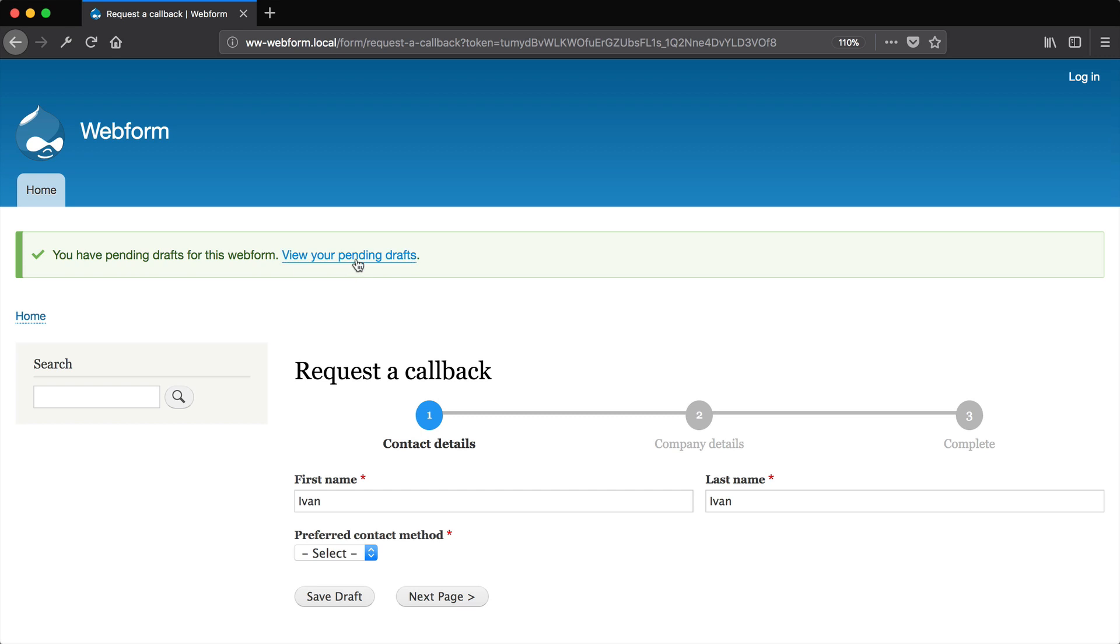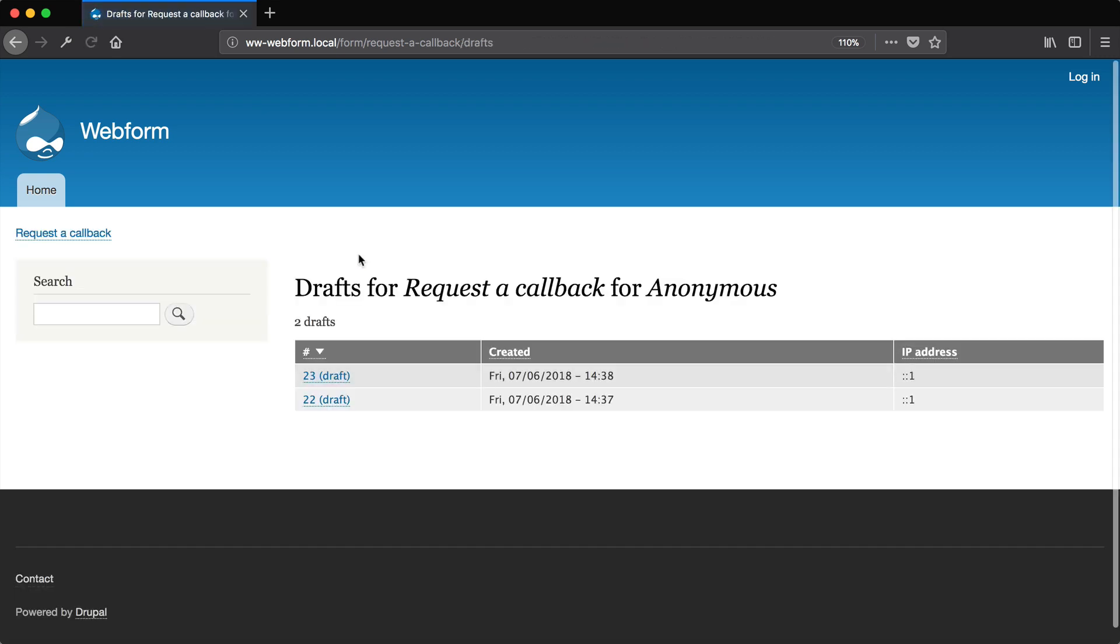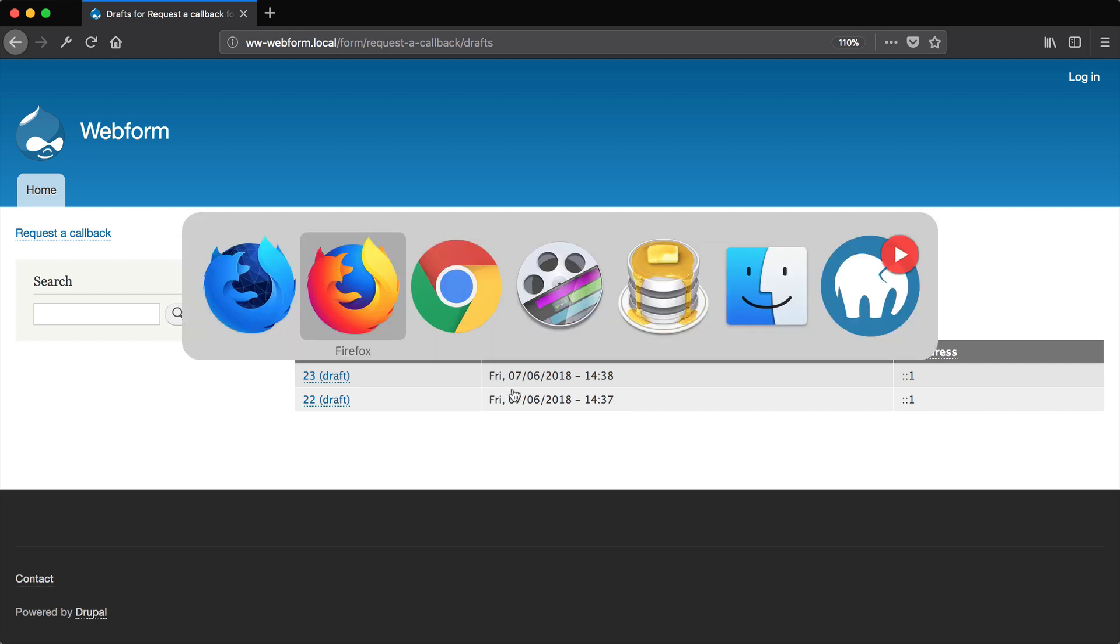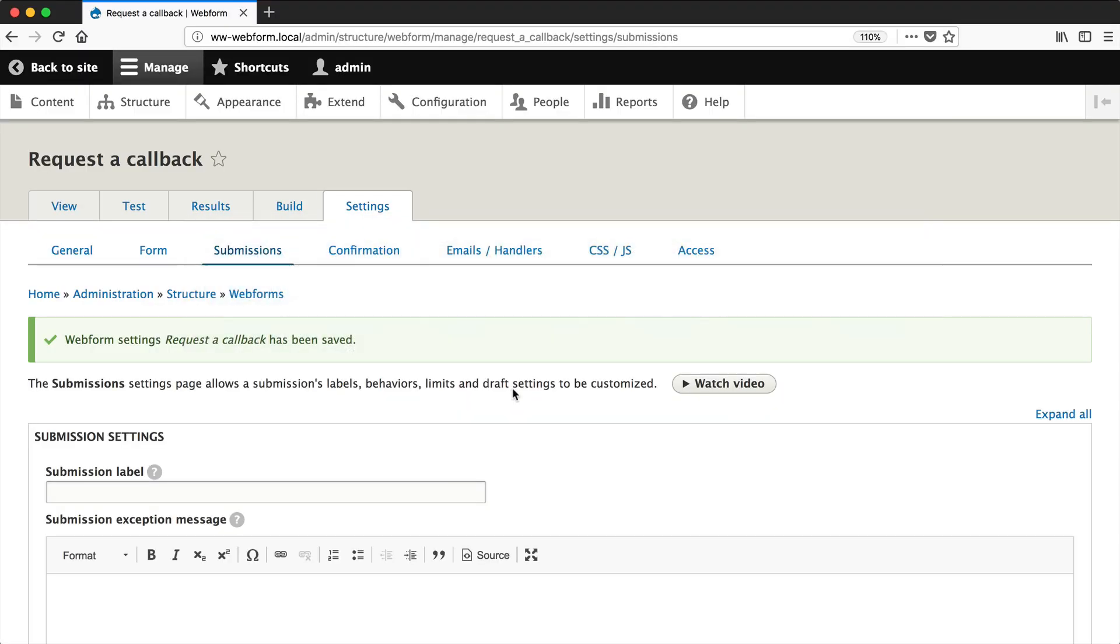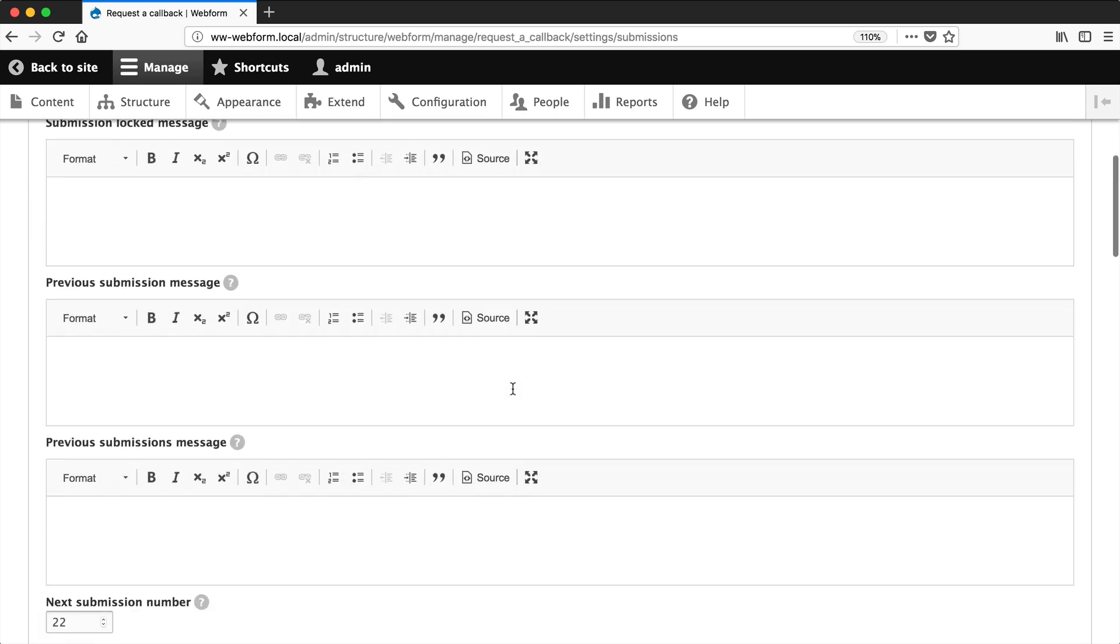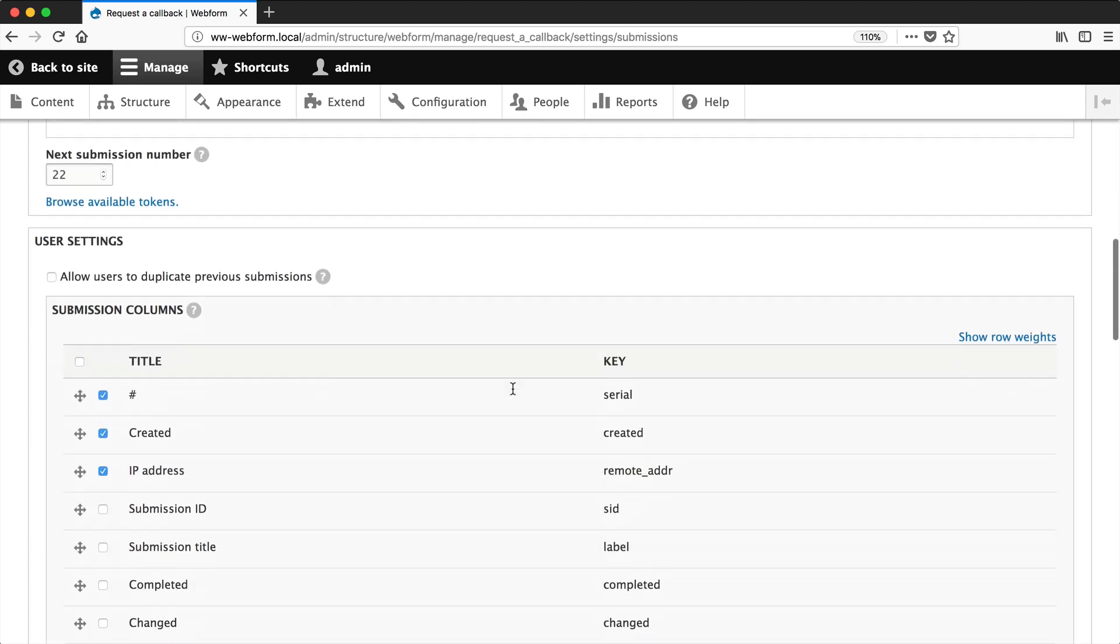So let's go back to this table and let's customize this table because you can customize it. So let's jump back into the submission settings, scroll down.